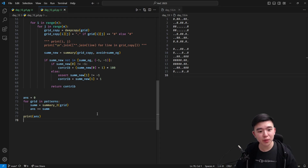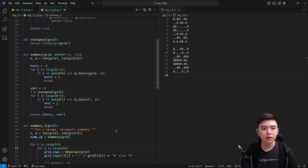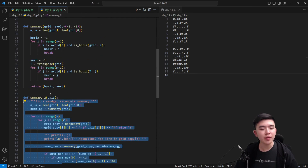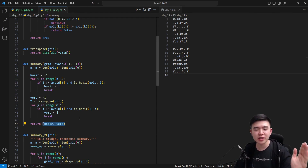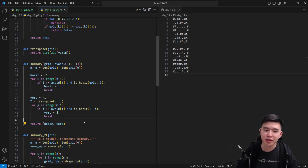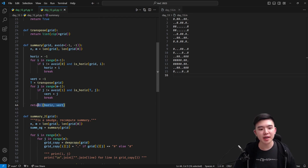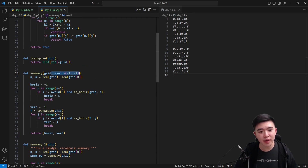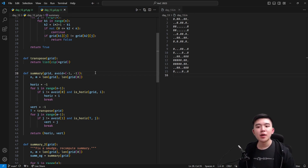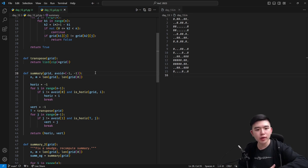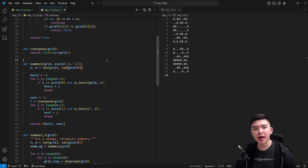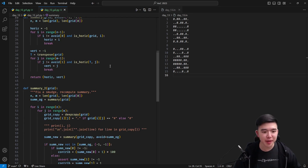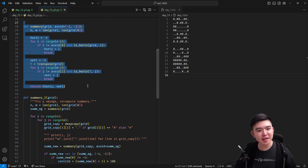So how do we do this? Well, we can reuse the functions that we had for part one. I refactored the original summary function a little bit by making it return a tuple, which is the horizontal line of reflection and the vertical line of reflection. This is to accommodate the fact that there might be multiple lines of reflection, and we want to make sure that we detect all of them. There's also this additional optional parameter called avoid, which allows us to specify a row and a column — or a vertical and horizontal line — that we don't want to be present when we're checking.